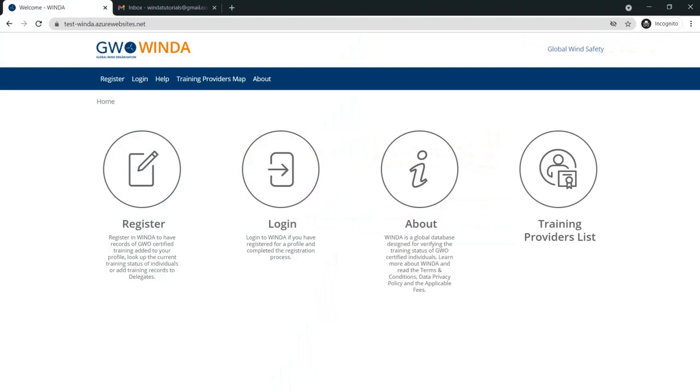In this video, we will show you how to create a training provider profile on Winda. This process can be done by a GWO-approved and active auditor with a valid AQT. This process can also be done by a certification body user, as long as their profile has an active auditor. This example is from the auditor user perspective.